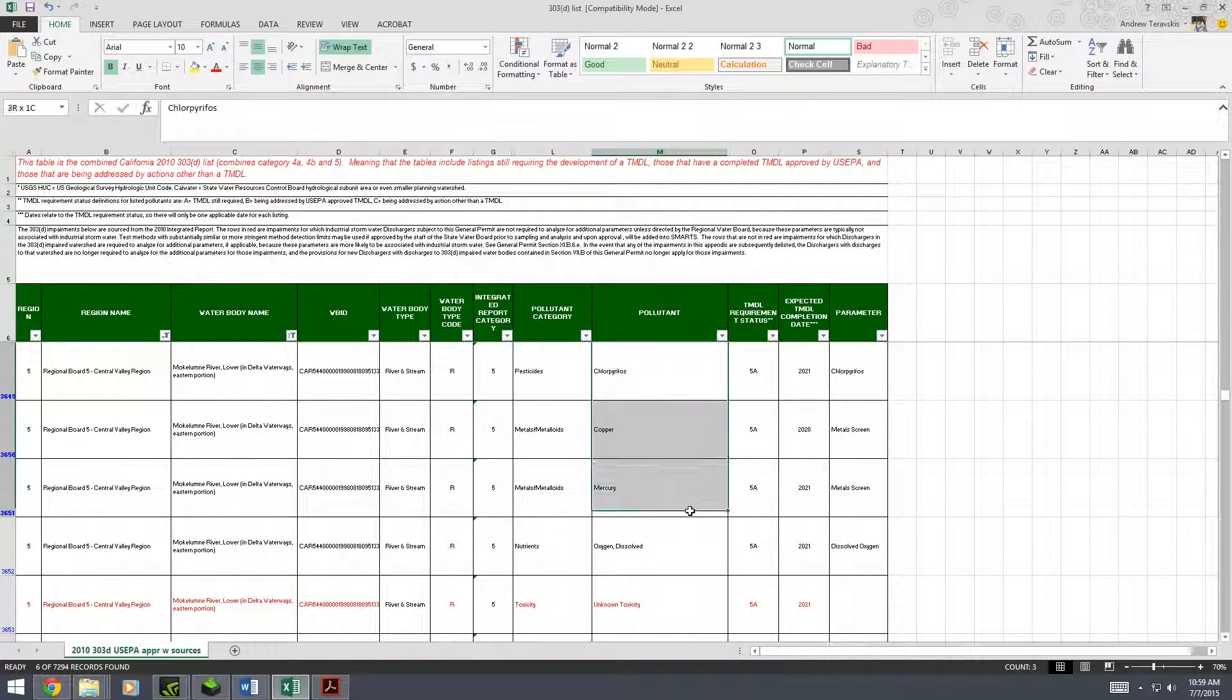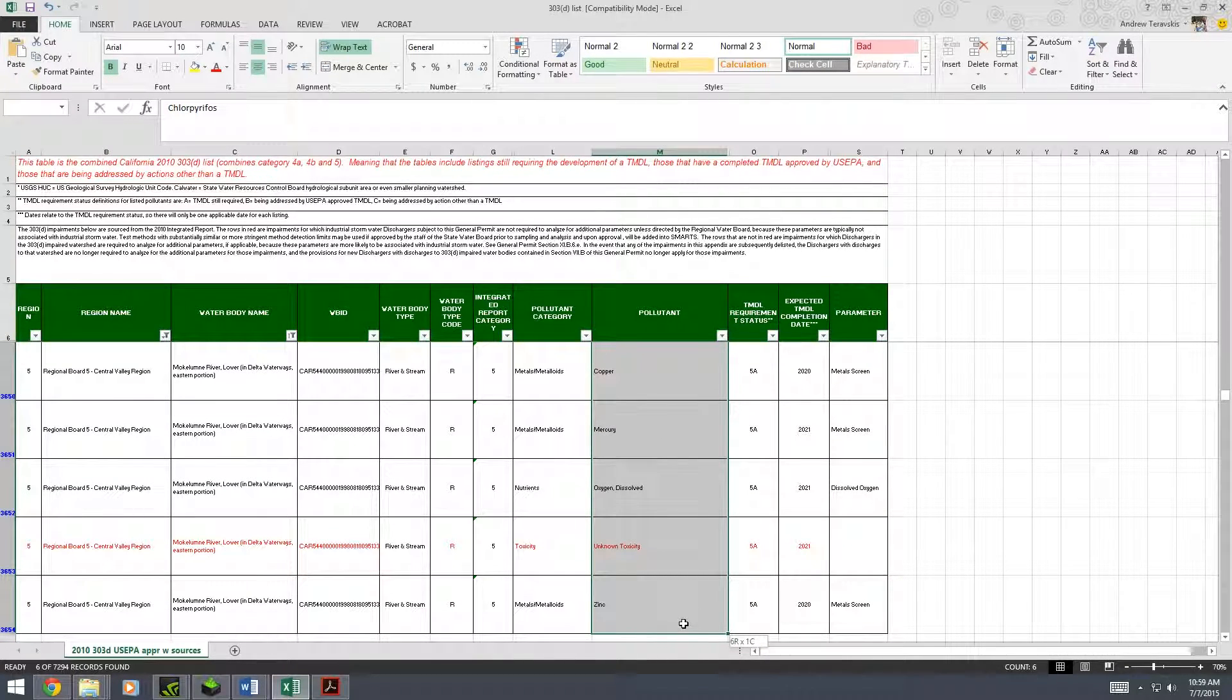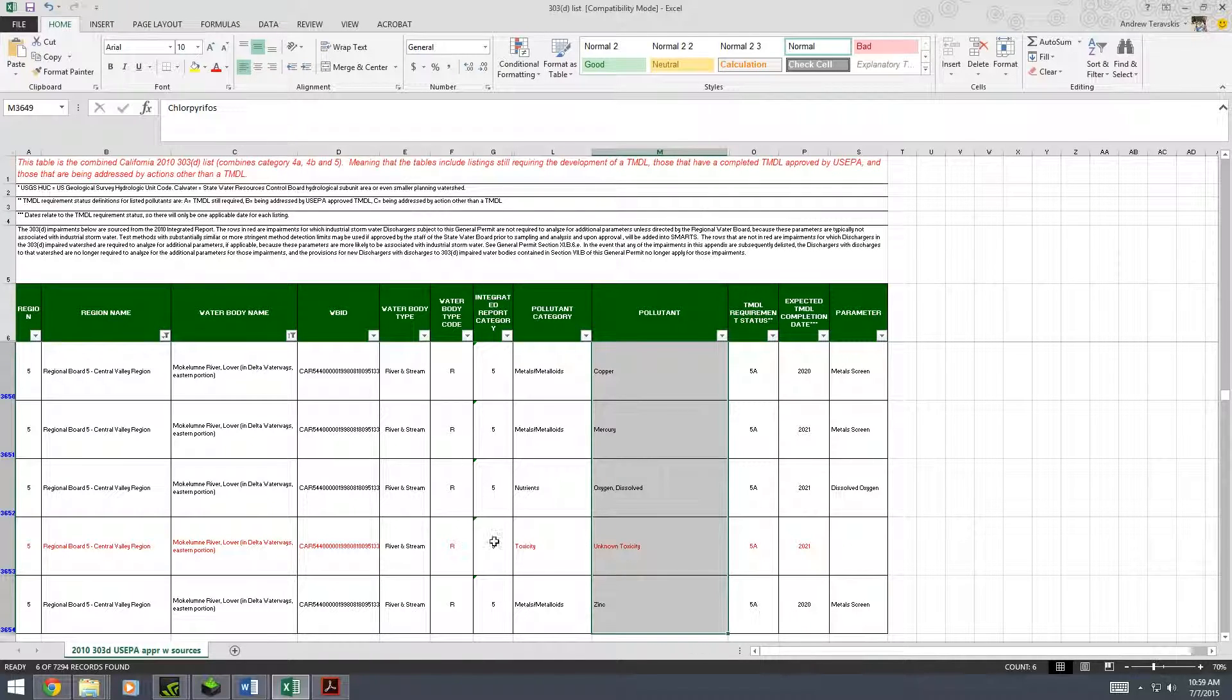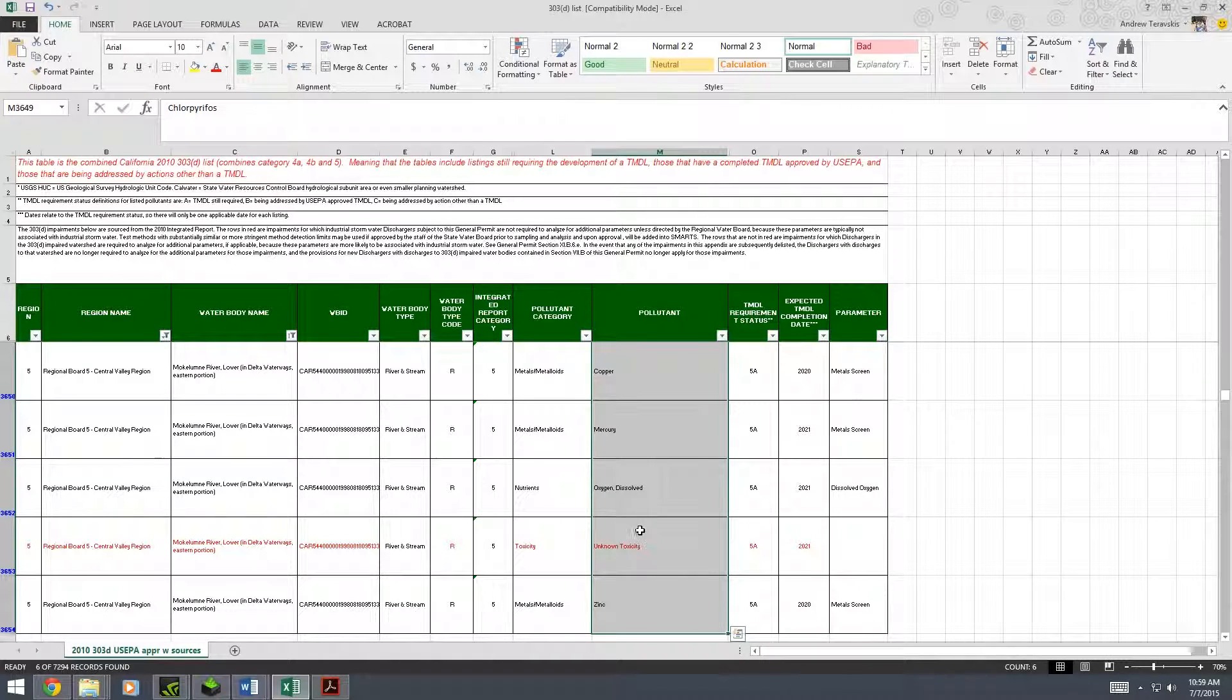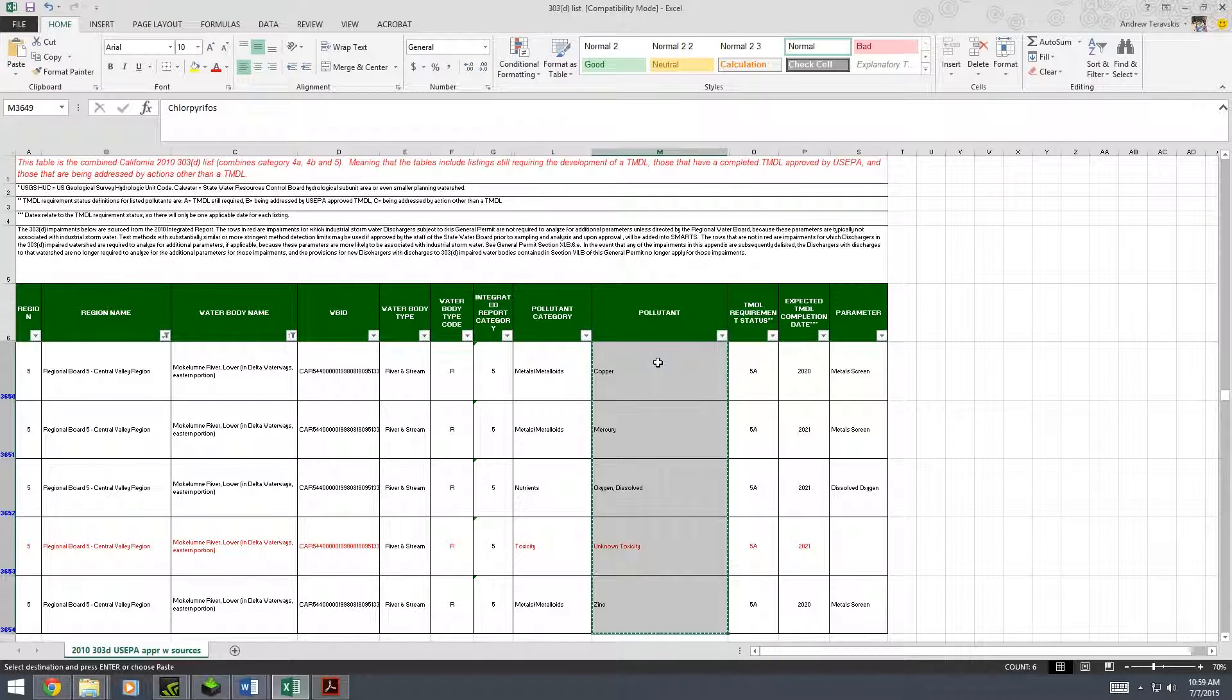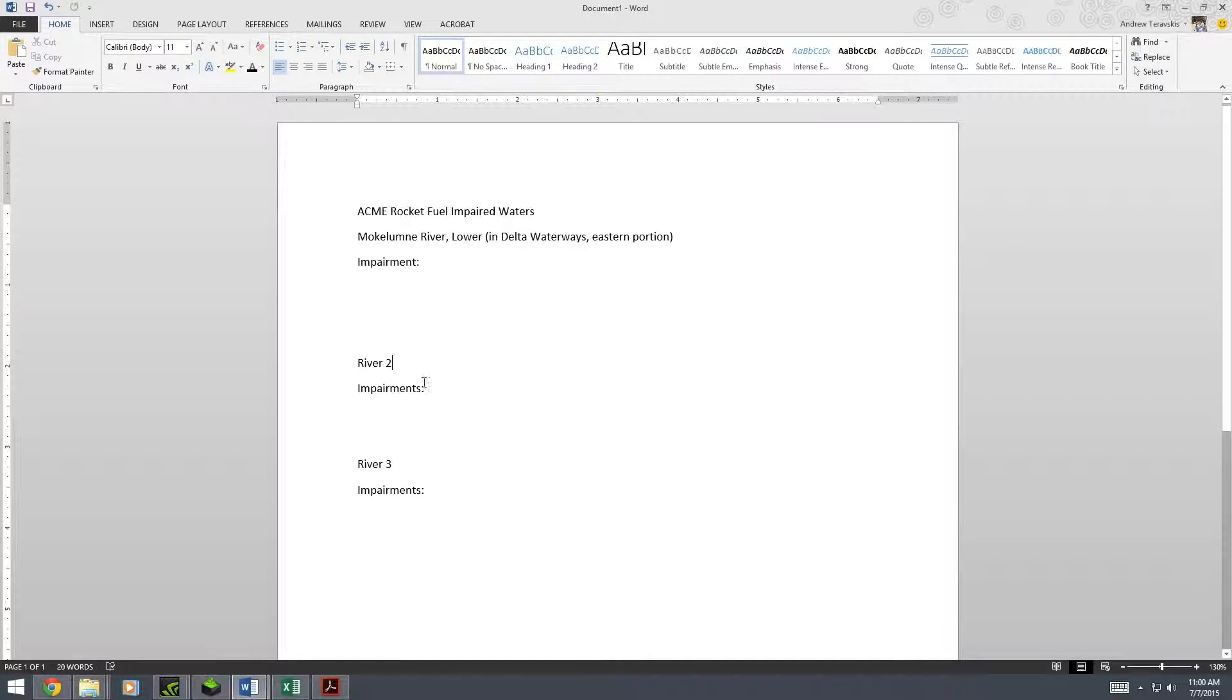So you're going to want to copy this column by left-clicking and dragging over the whole thing. See here, this in red, we're not going to need this because we can't search for an unknown toxicity, but I just copy all of it anyway. Copy. I go to the document I created earlier.